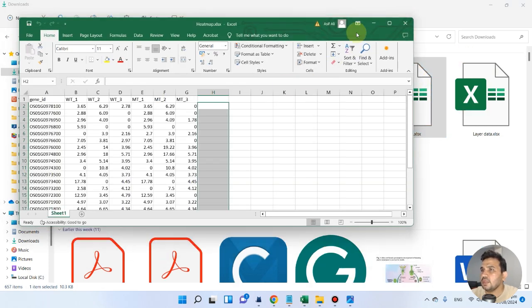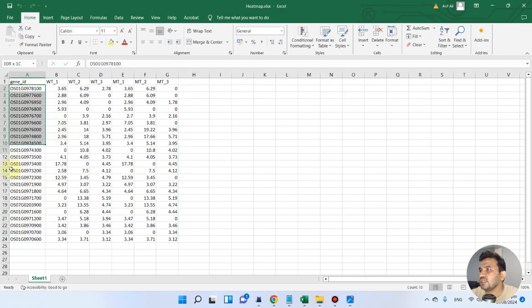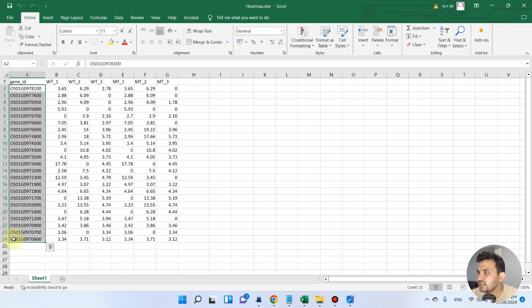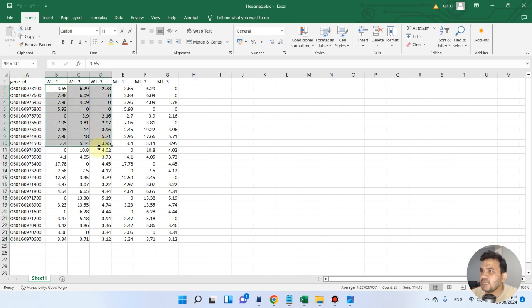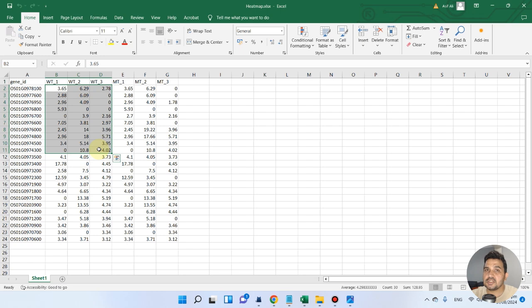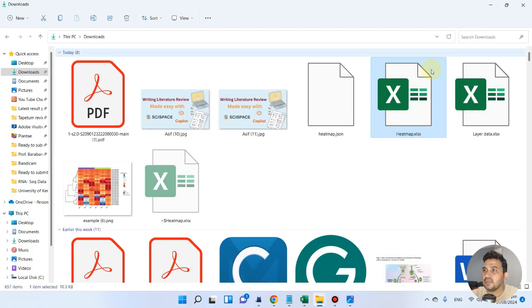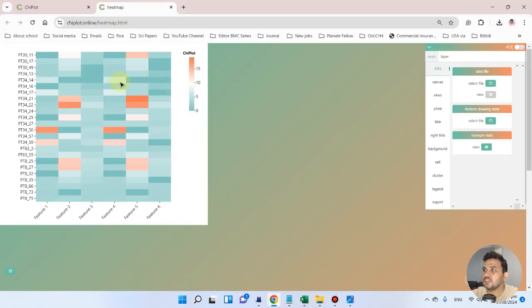Here you can see we have a data file with gene IDs, three replicates of wild type, and three replicates of mutant type. This data can be any gene expression data — it can be simple FPKM values, average gene expression, or fold change values. Once you have prepared your data, save the file in this format.